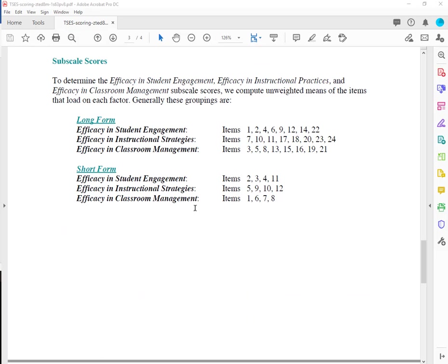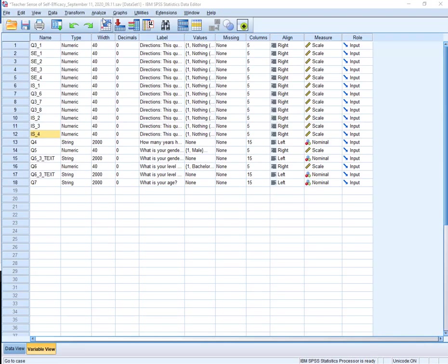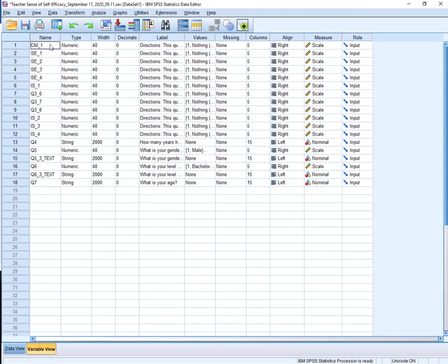Now the last one is classroom management. 1, 6, 7, and 8. That should be all we have left. And here I need to be careful that I'm looking at the original one. So this is 1. So this is classroom management underscore 1, 6, 7, and 8.